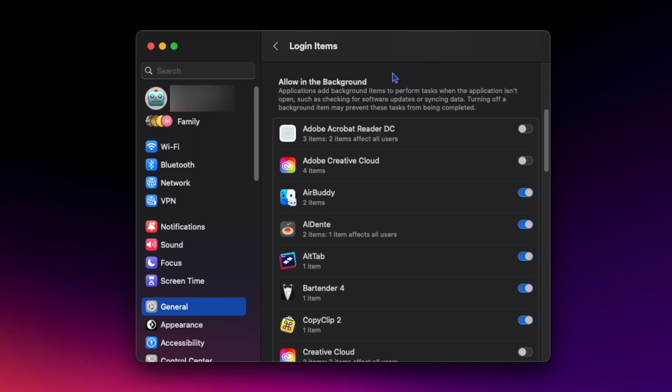I use Adobe Creative Cloud and to be honest when it runs in the background it's super annoying. So I always keep Adobe Creative Cloud background items off.